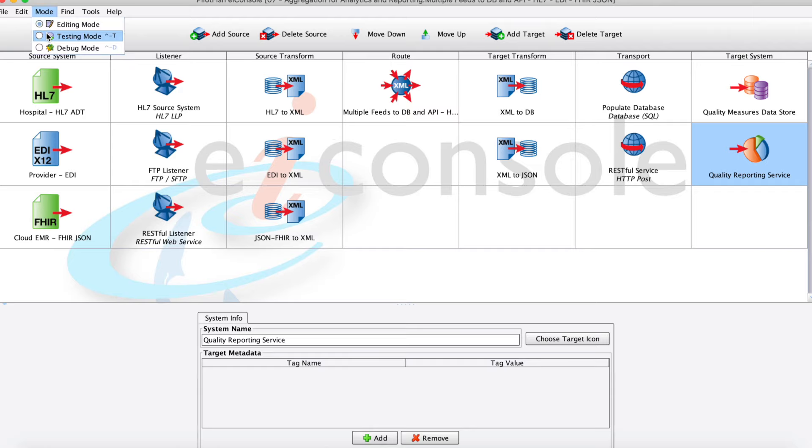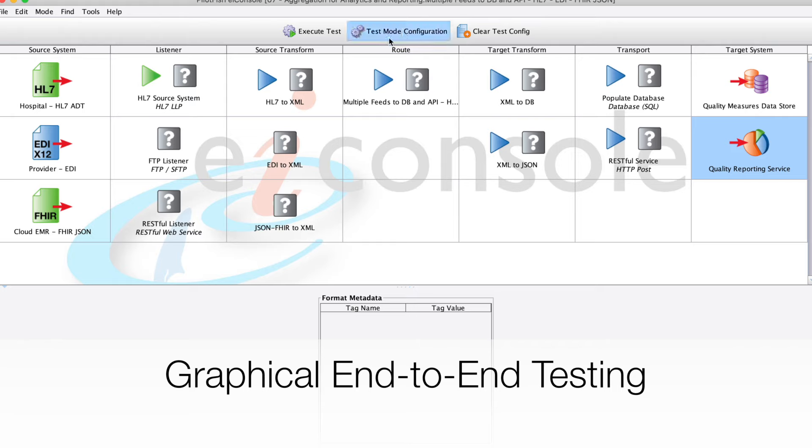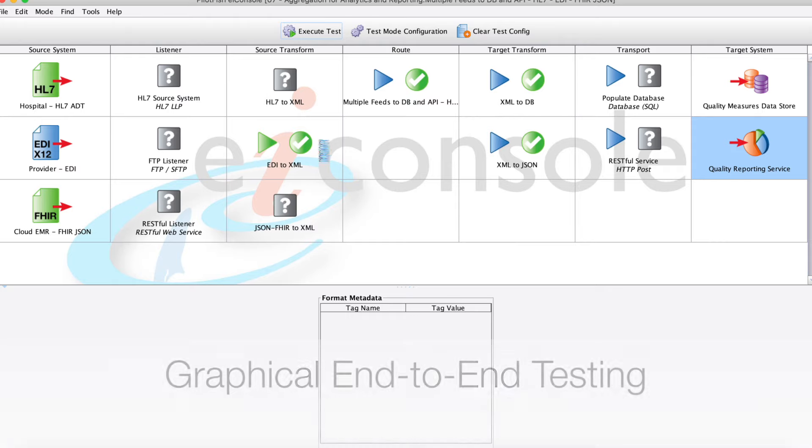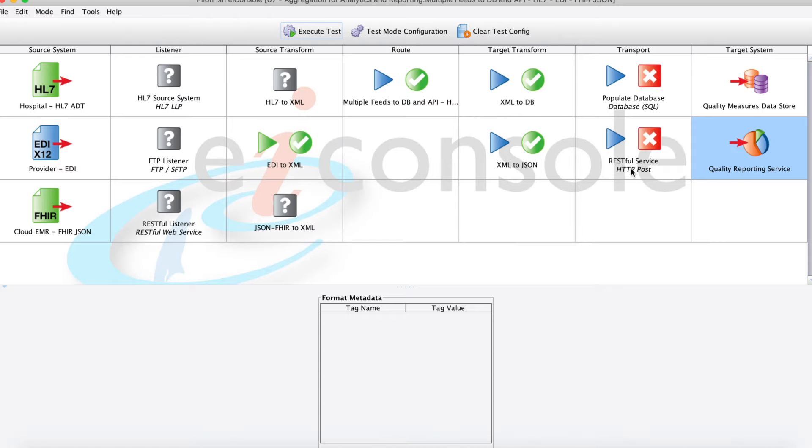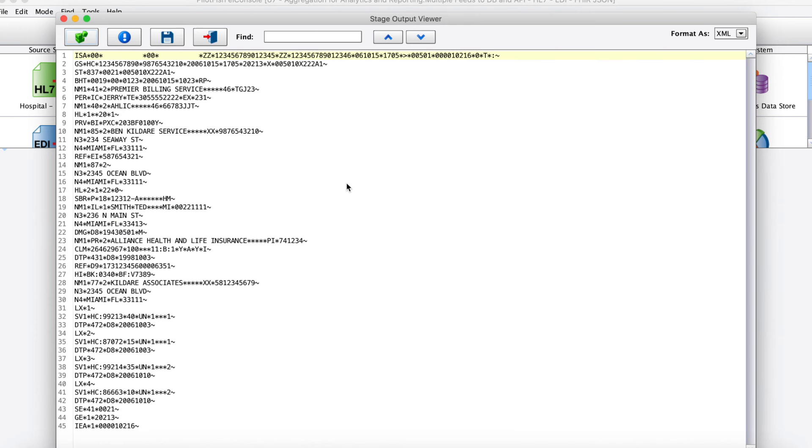Let's go ahead and look at it in testing mode, so we'll look at some real data flowing through. Here we'll load up this EDI test that I have saved, and as I hit go, we'll see the data move through the system moving left to right through the stages. We can look at the output of each of the different stages in testing mode.